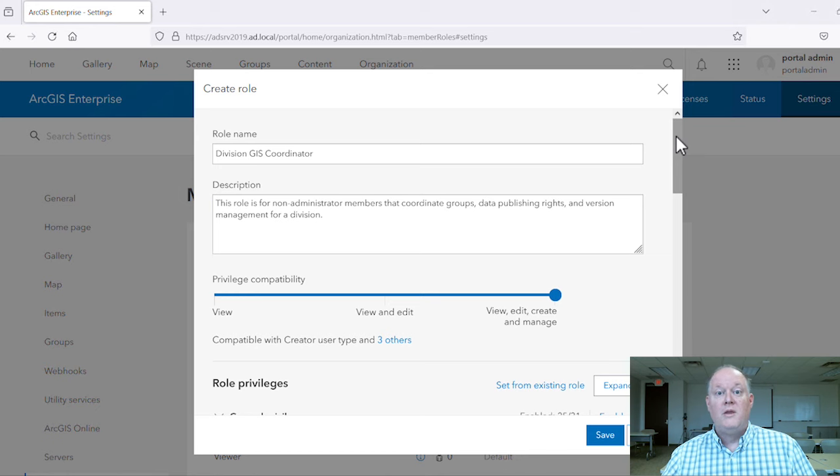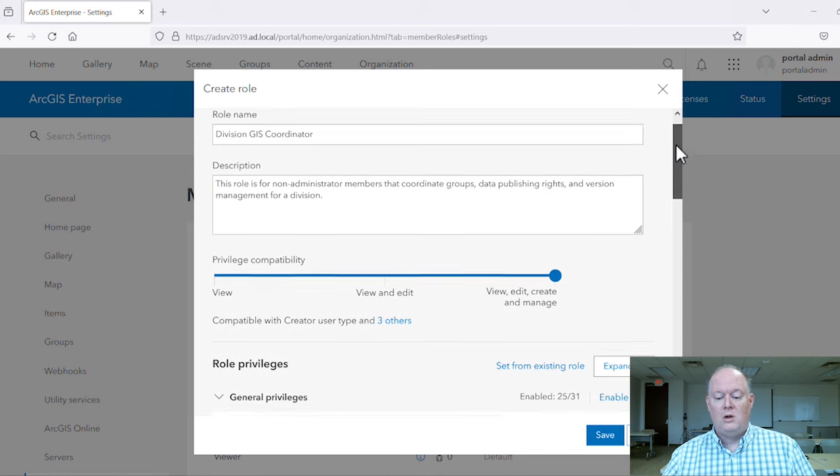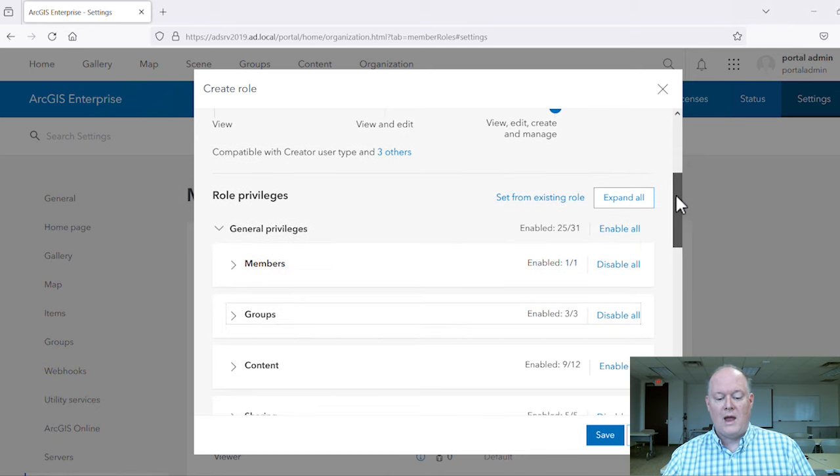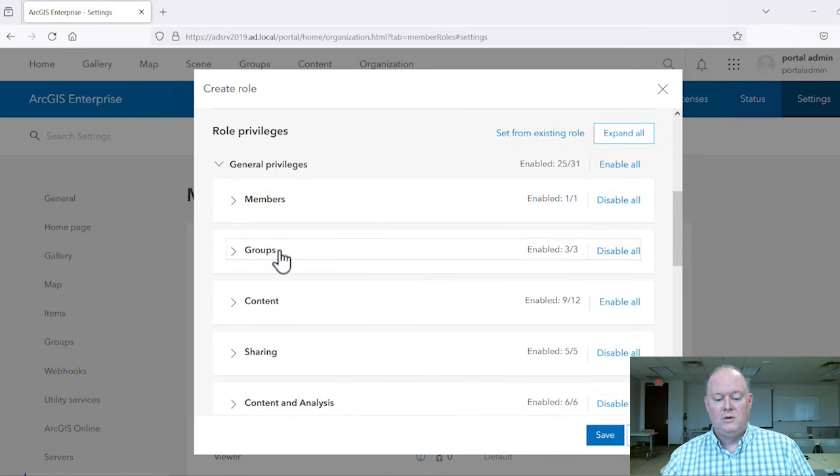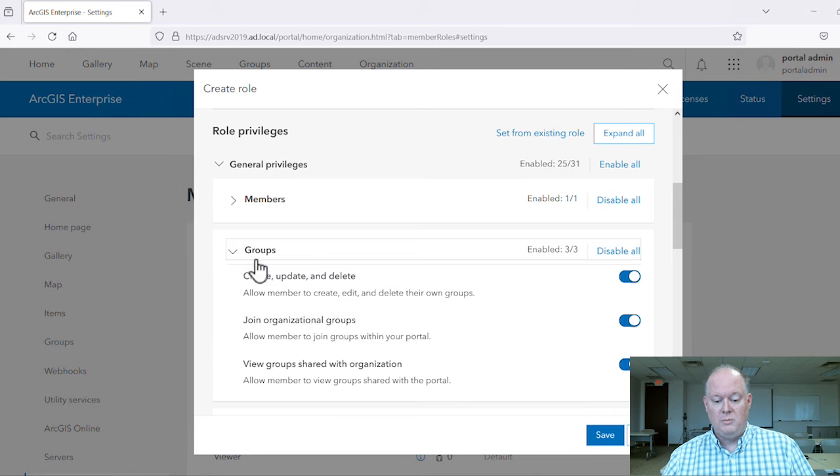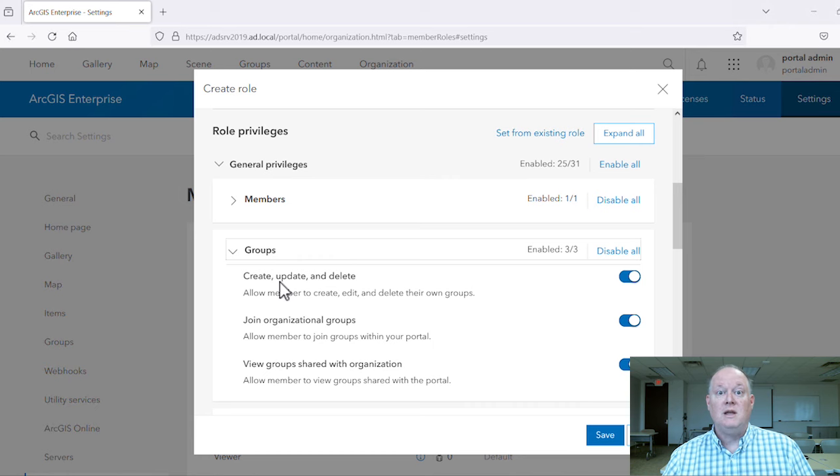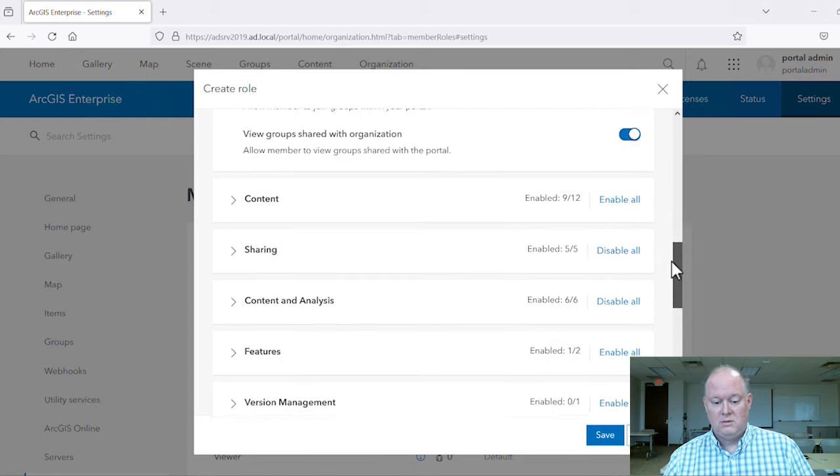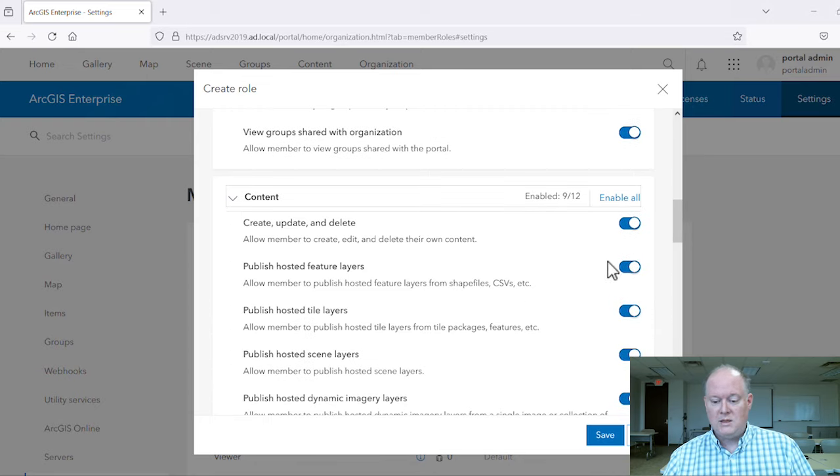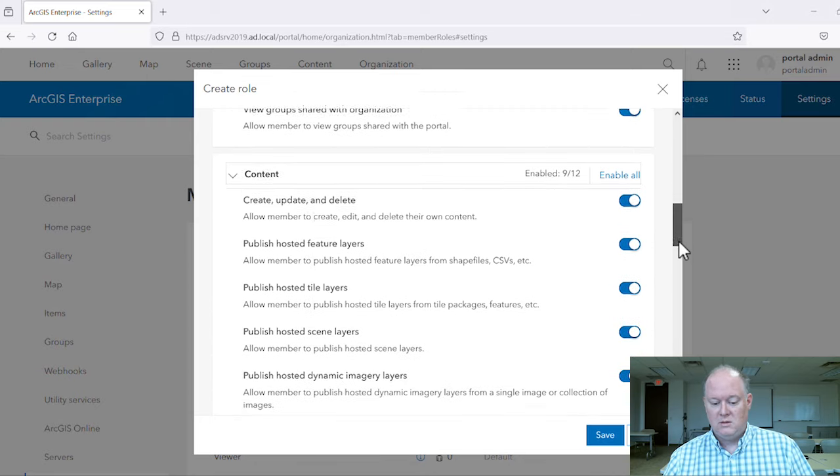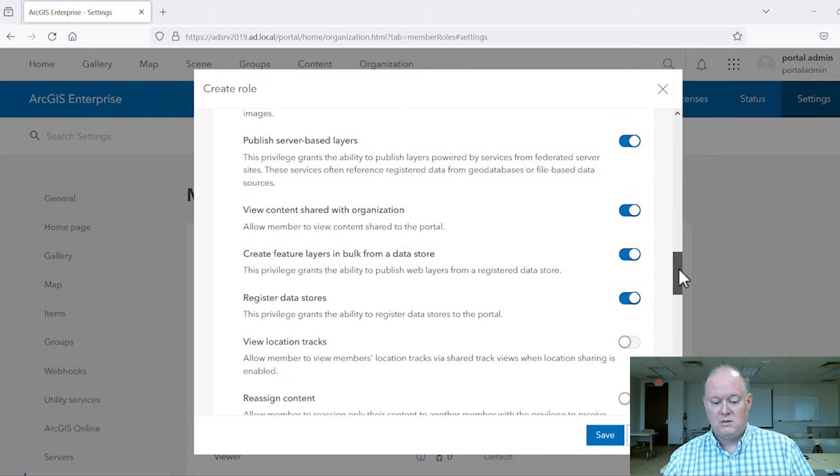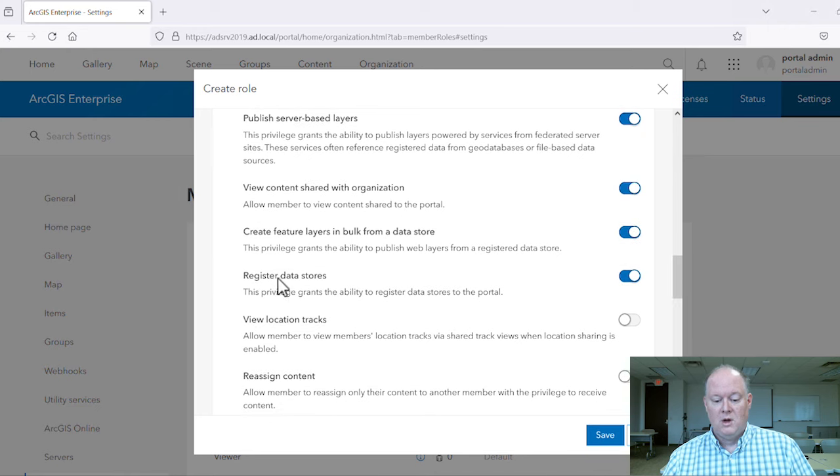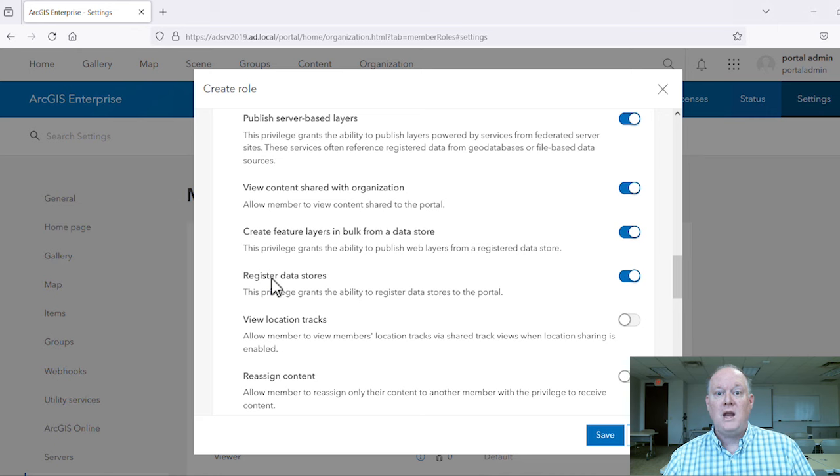This role already allows the groups create, update, and delete privilege needed for group management, and the content registered data stores privilege for managing access to our sensitive data.